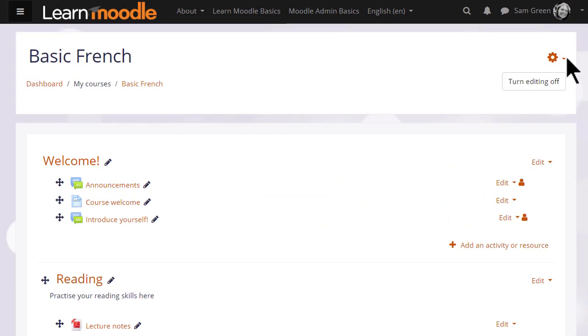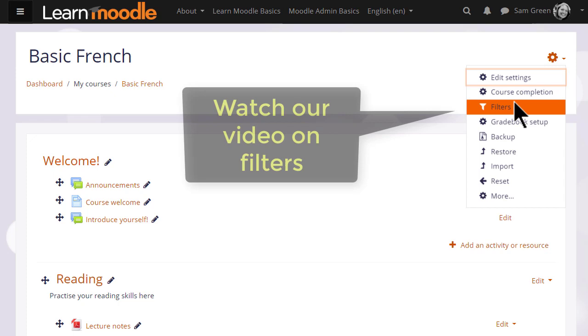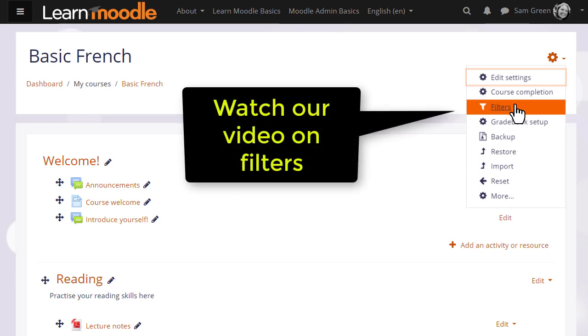If you have problems with H5P displaying, check your H5P filter is enabled.